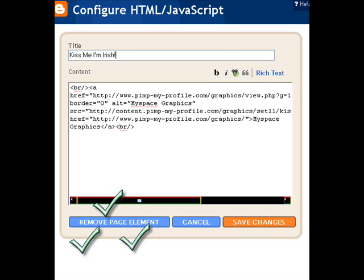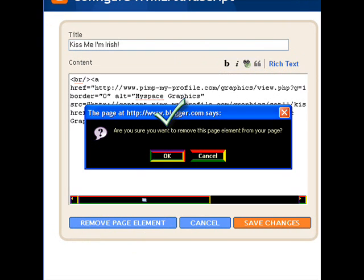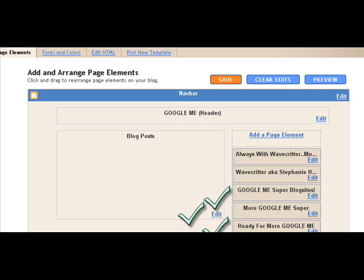So you just come back to where we were in the beginning, to the page element change thing, and you just remove it. Boom. It's gone. No worries. You'll get a little black box. Okay. Cancel. You want to hit okay if it looked like that. That was pretty bad.